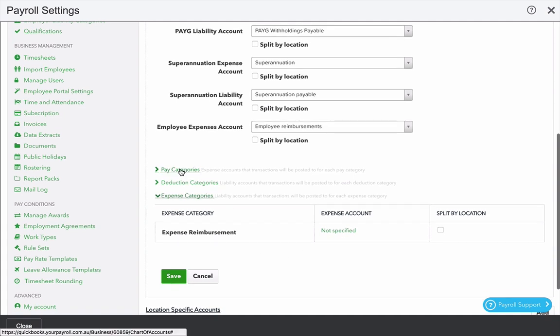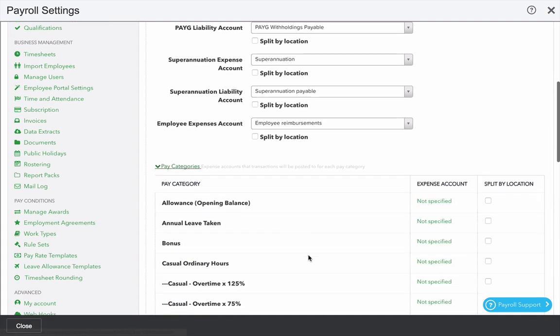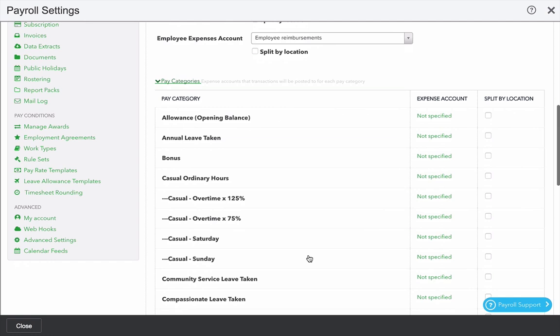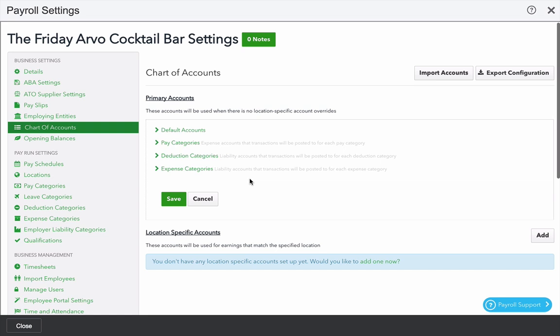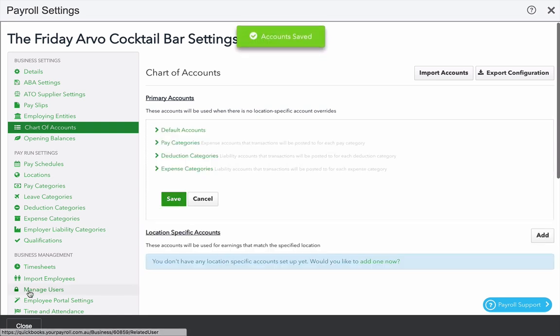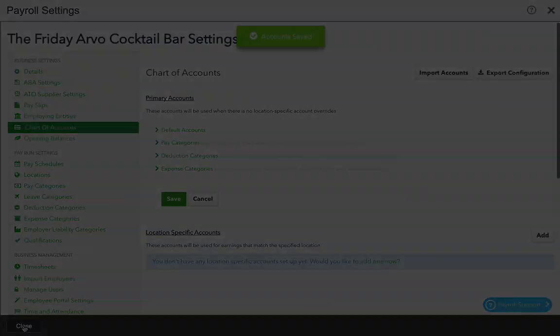And also pay categories that you might want to separately identify in the profit and loss. Things like bonuses and overtime are common examples. When you're finished with those settings, click save and click close to return to the home menu.